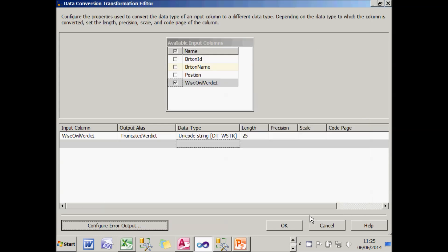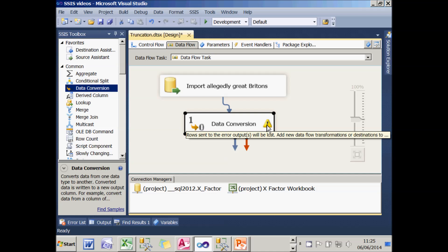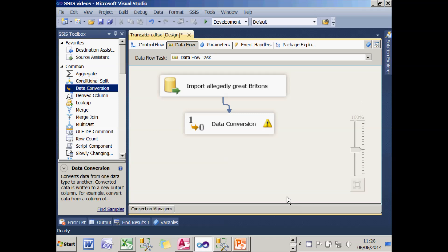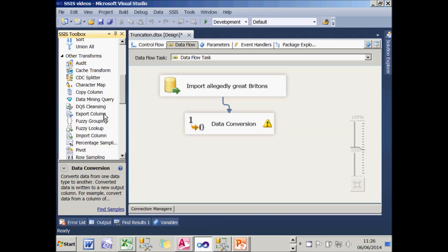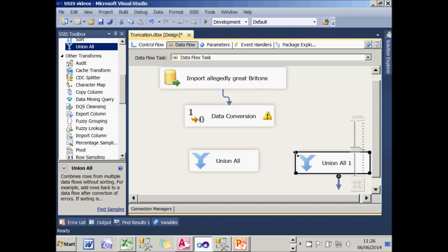If I then choose OK, and OK again, I've got a warning there, because at the moment it's saying rows sent the error output will be lost. So I need to put something else in my data flow. So what I'm now going to do is to add into this, I'll just move that down a bit, two union all transforms to mop up the data.